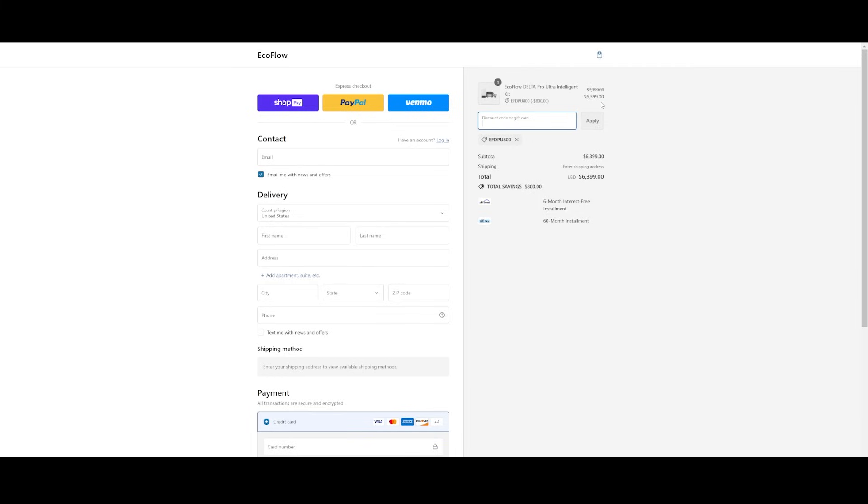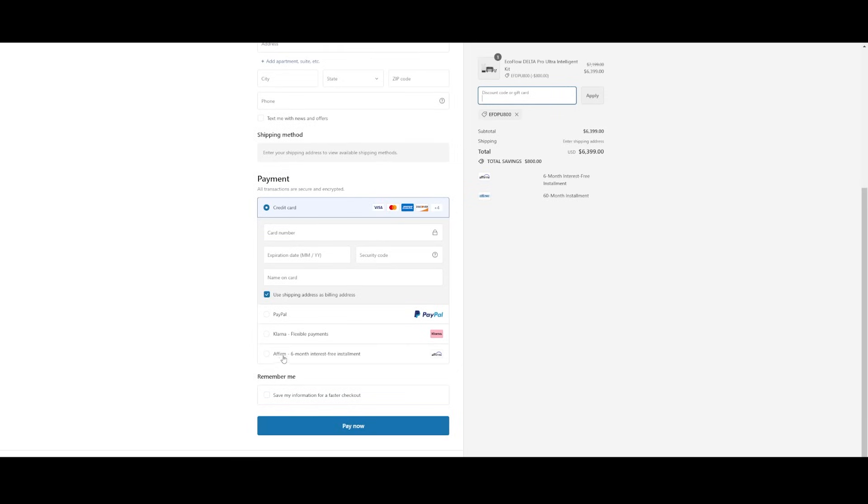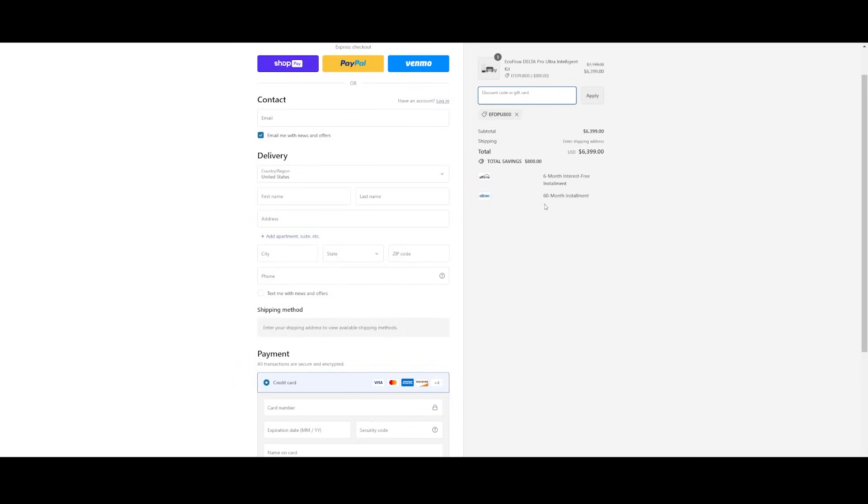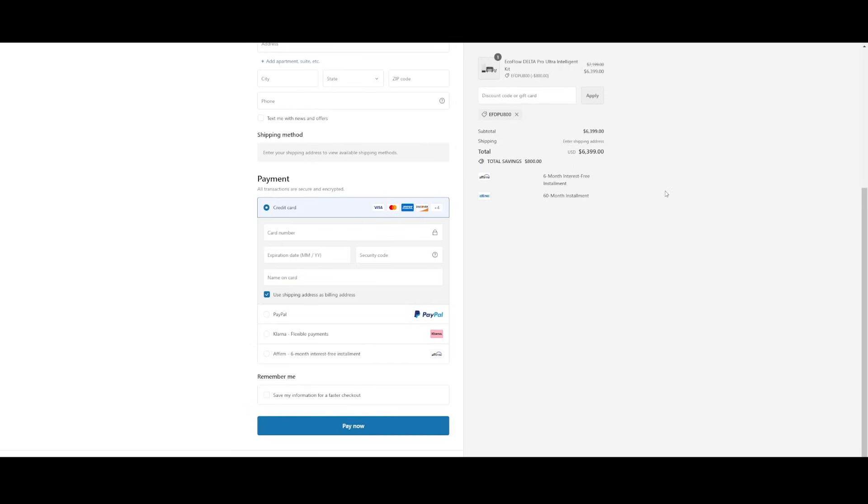You can complete the checkout process by completing the information on the left side here, including some really great payment options to pay 60 monthly payments, helping you get that home backup and peace of mind even sooner. You'll get free shipping as well on this. Once you complete your information, then click the pay now button and you're all set.